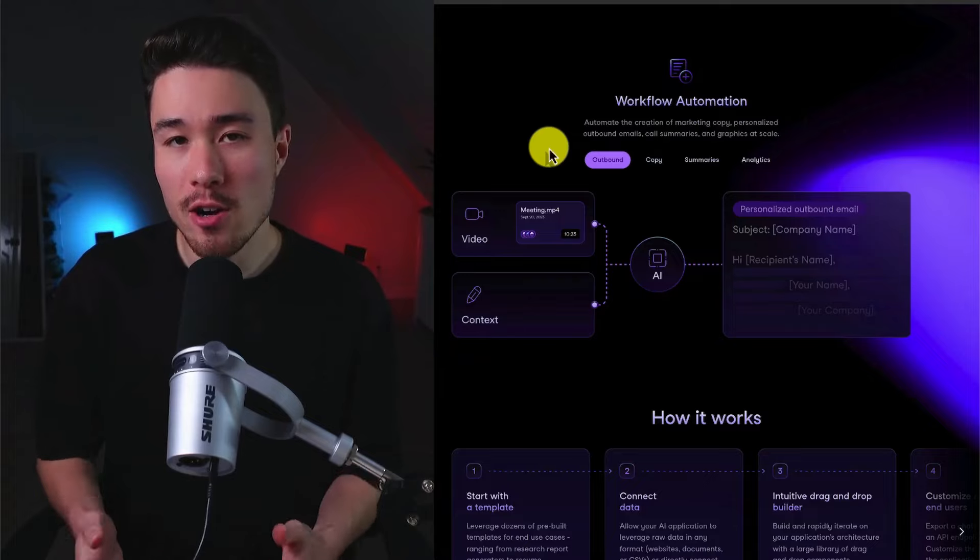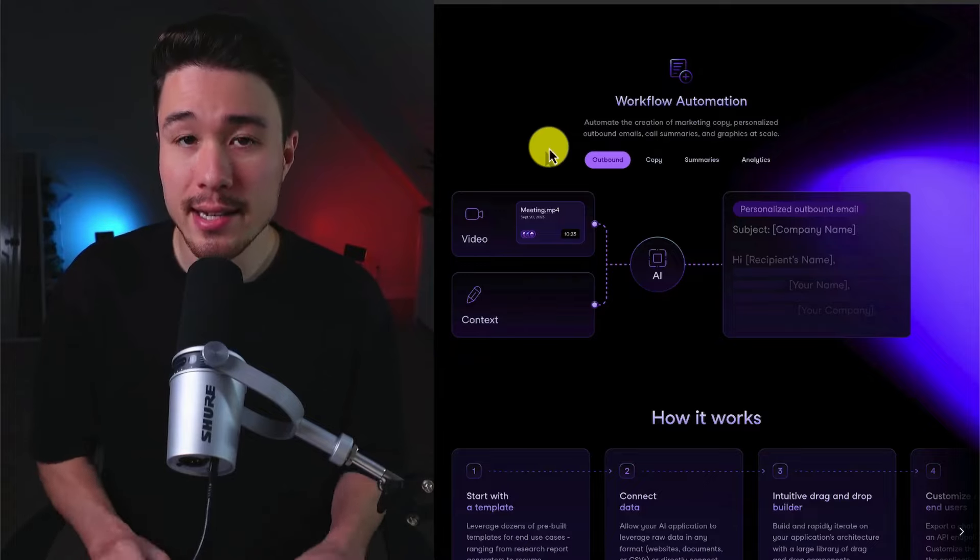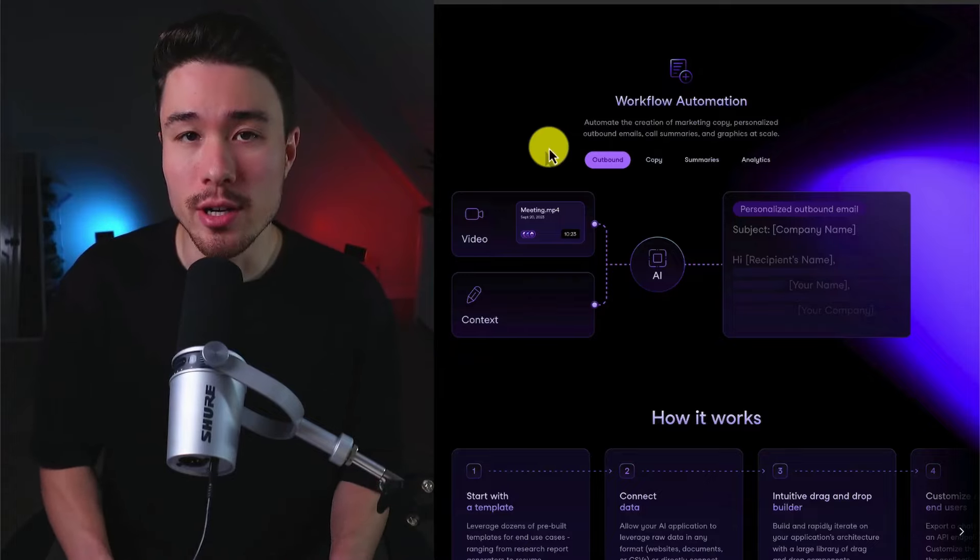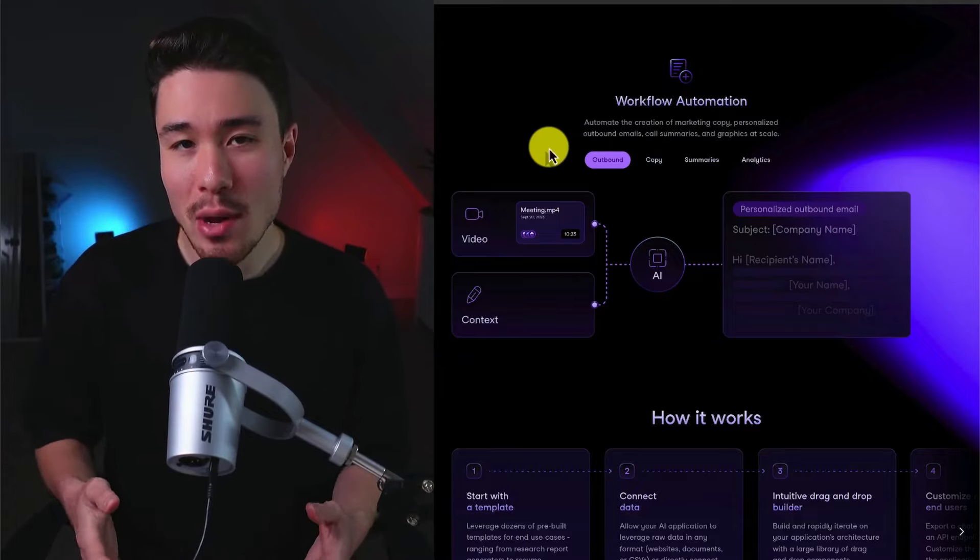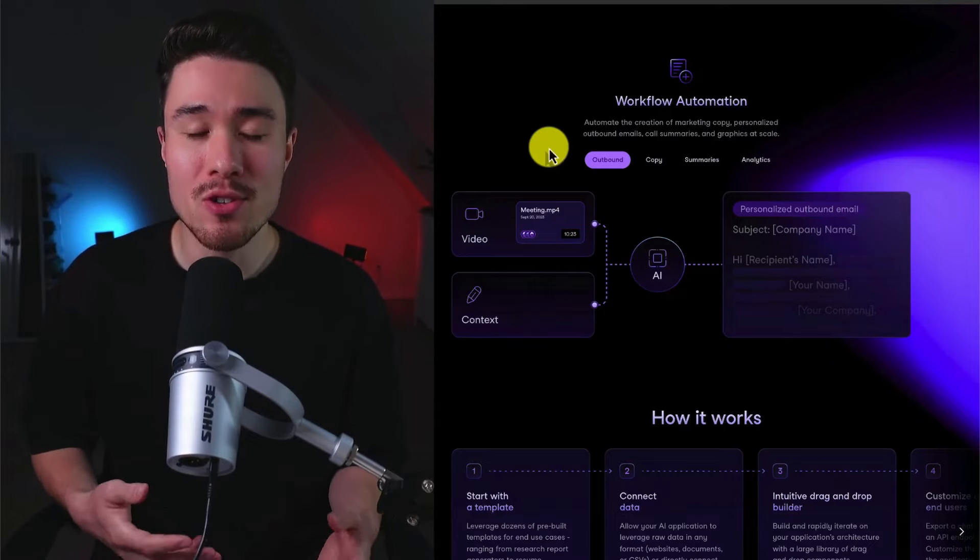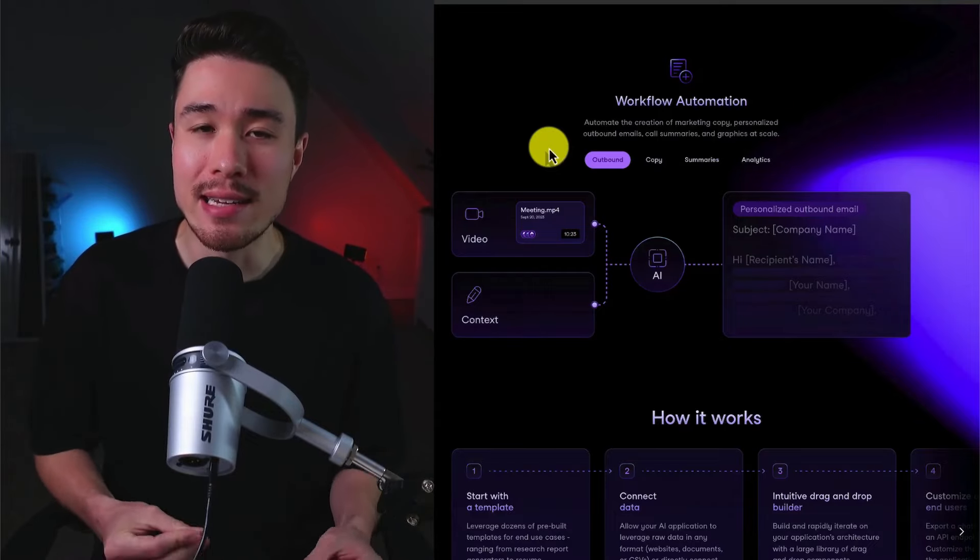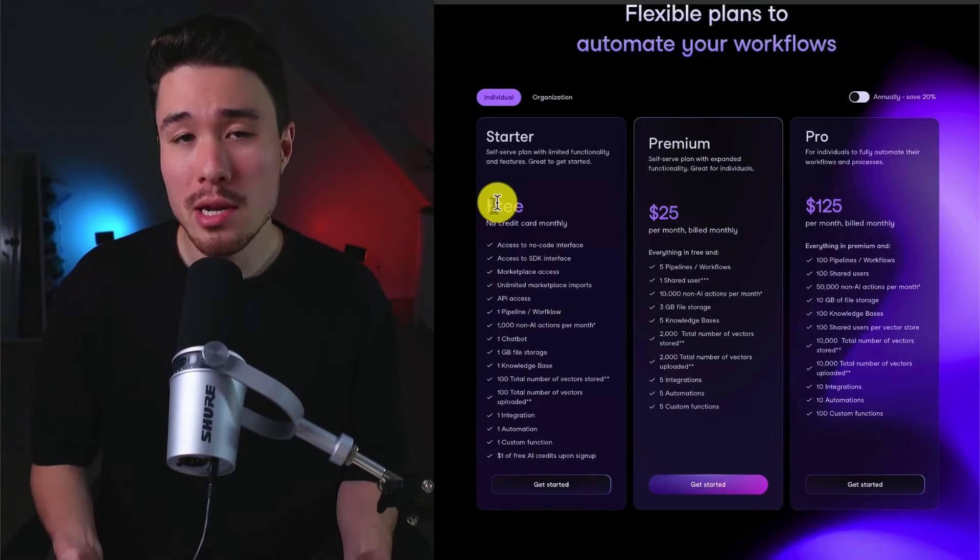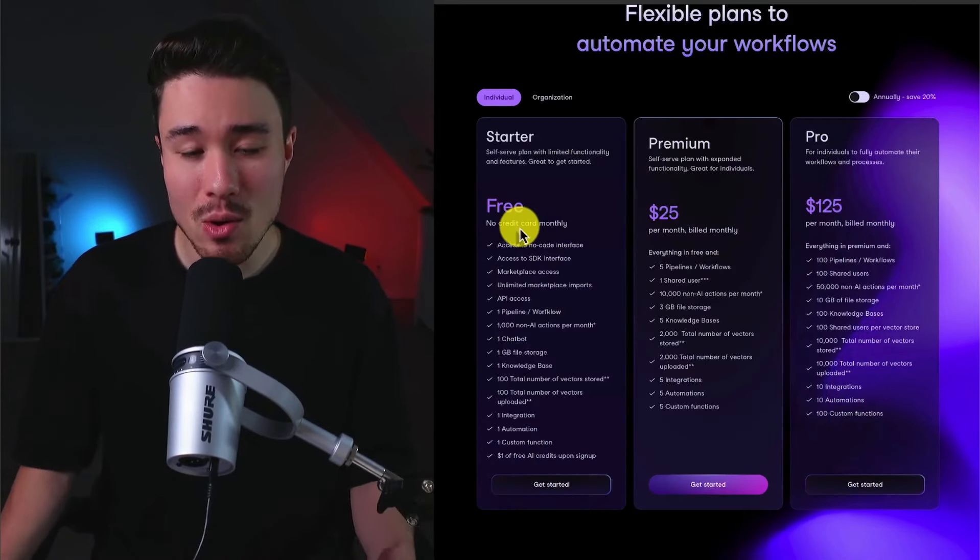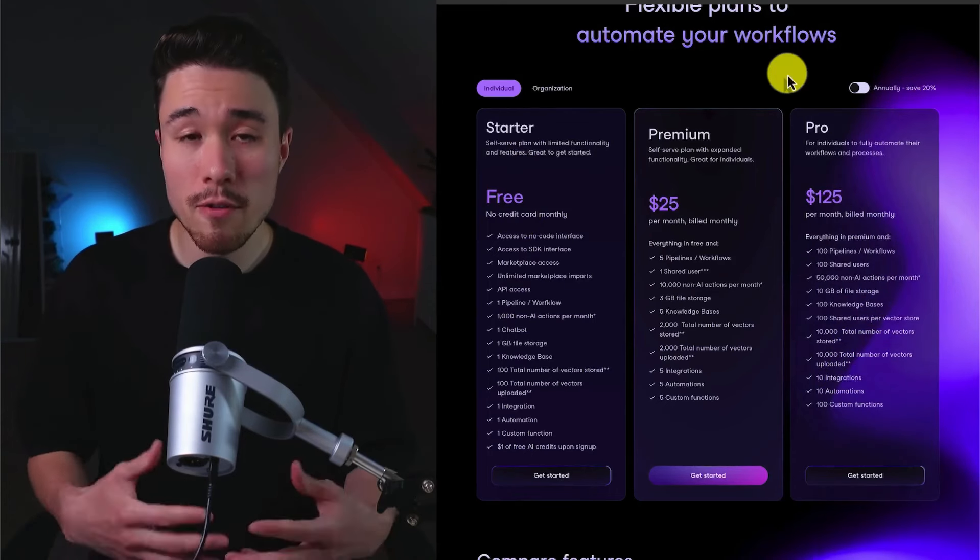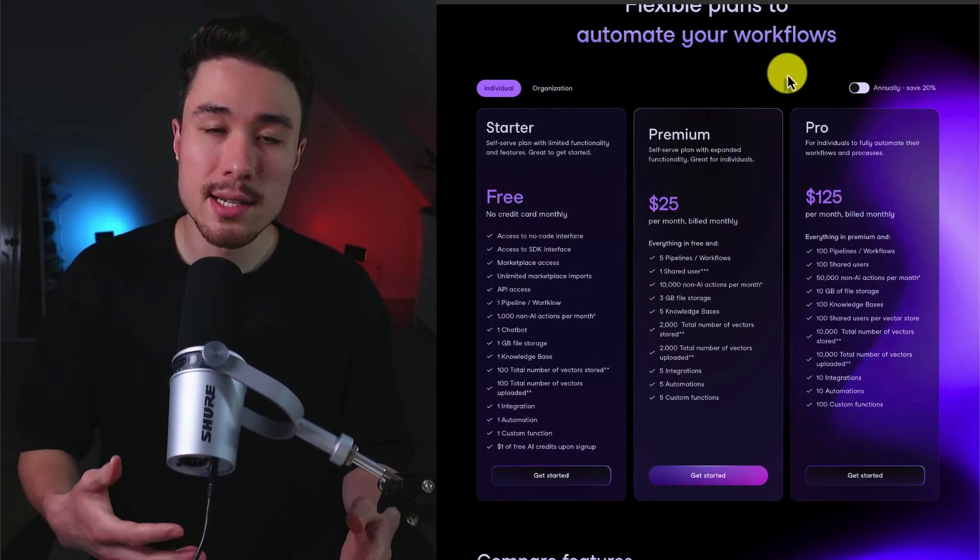So VectorShift is very powerful, and it's going to give you a ton of workflow automation. But I think the best way to show this is to walk through an example just to show you how easy it is to build.